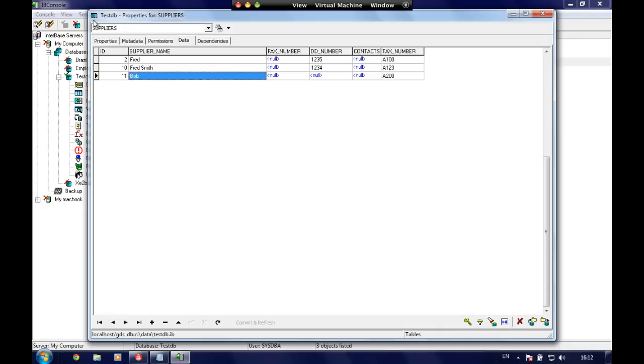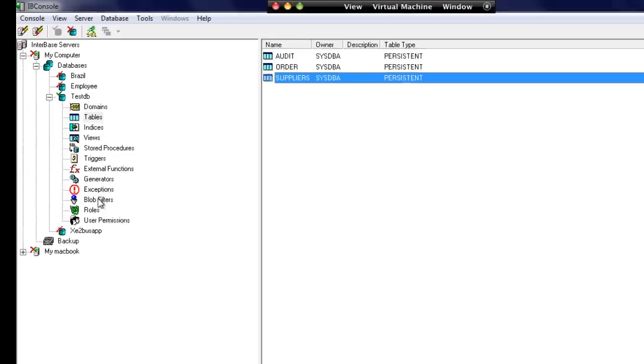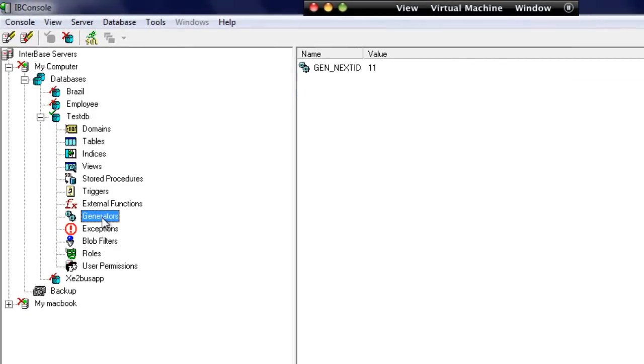If we go and have a look now at our generator, we'll see that it's now incremented up to 11, which is the next value.